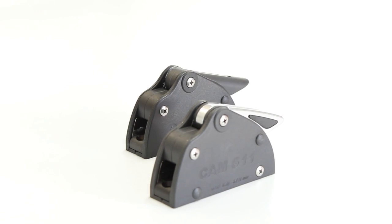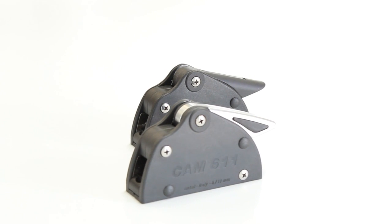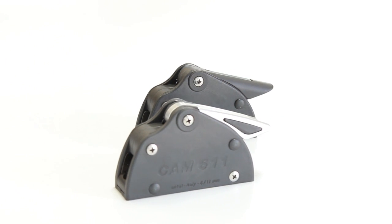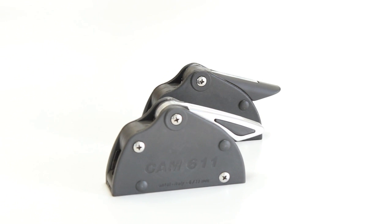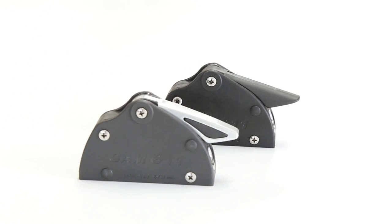We call this the v-grip system. Antal manufactures different sizes of clutches that are fitted with the v-grip system.